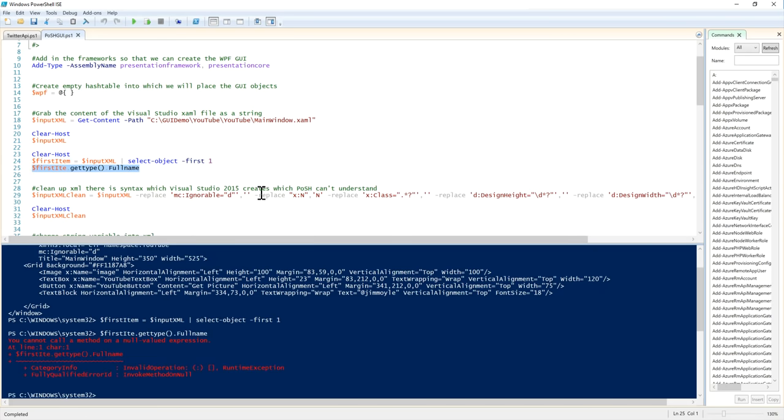And now, there's a method on this window object, ShowDialog. Now, if we run that, we get our GUI that we just designed in Visual Studio. And we can see it's got the PowerShell icon here showing that it's created by PowerShell. We can write something in the text box. We can click that. Now, obviously nothing's happening because all I've done is defined the code for showing the GUI. I haven't connected it up to the script as yet. So, let's just close that.